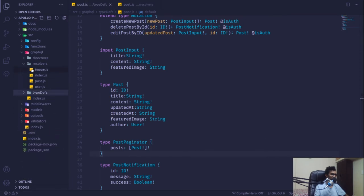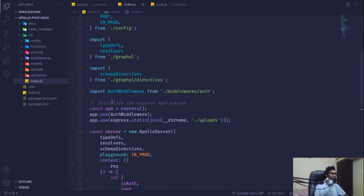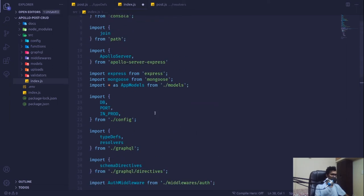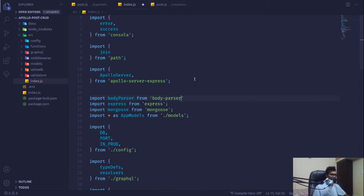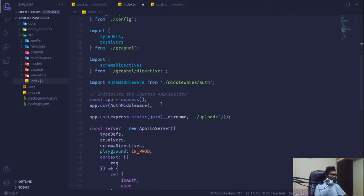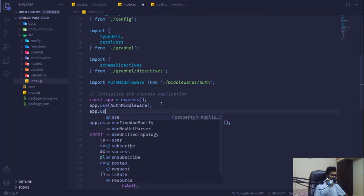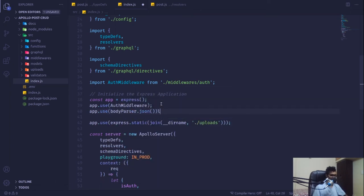After the existing Express middleware, I also forgot to add the body-parser middleware, so I'll import body-parser from 'body-parser' and apply that middleware. We'll be dealing with JSON data so the formatting will be in JSON format.